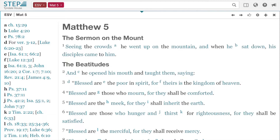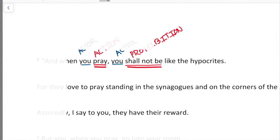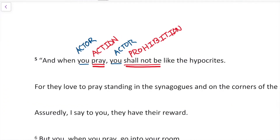In verse 1 of chapter 5: 'Seeing the crowds, he went up on the mountain. When he sat down, his disciples came to him.' So the original context, the first audience, is the twelve disciples.